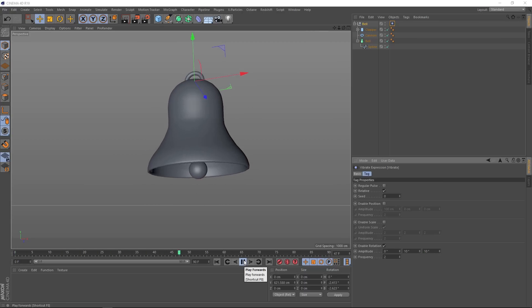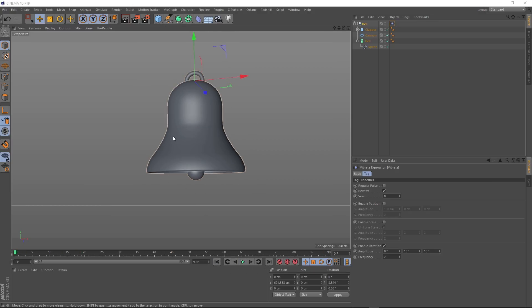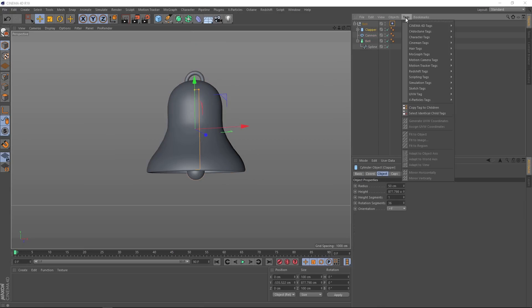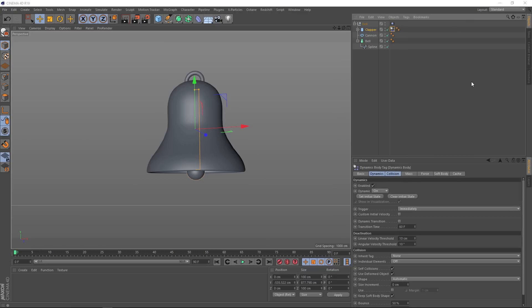But our clapper is just following along with the animation. We want this guy to sway around under here dynamically and react with our animation in a realistic way. So let's make our clapper dynamic. We'll grab it, and tags, then down to simulation tags, we'll grab a rigid body. And we want our clapper to collide with the outside of the bell here, so our lathe. So let's come up to tags and we want to make it a collider body, this guy right here.